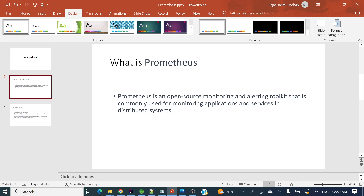Hope you got an idea of why you require Prometheus for monitoring your application — how many requests are getting success, how many are getting failed, and for a particular URL how many requests are coming. Apart from that, some environment-specific things like what disk space is available in your system can also be seen in Prometheus.